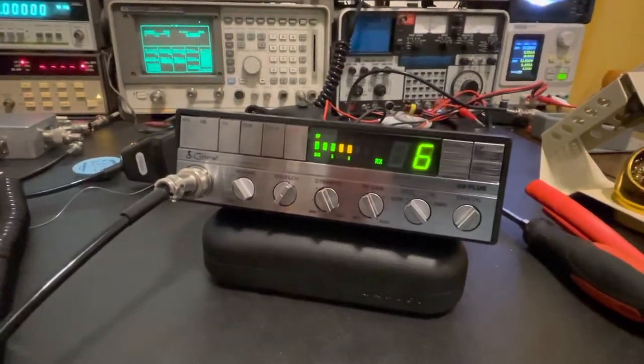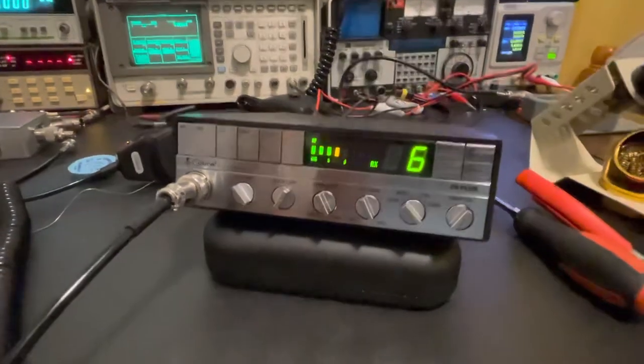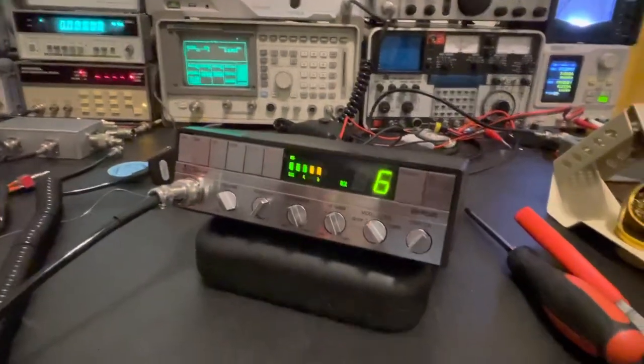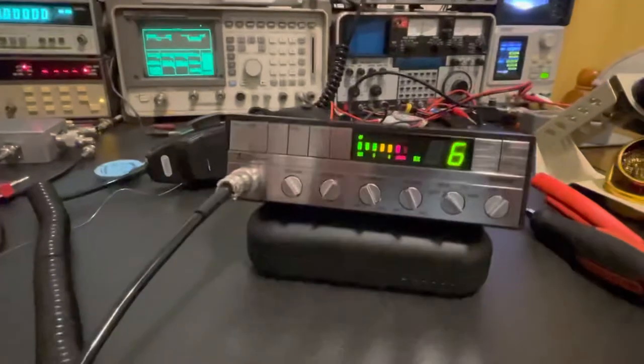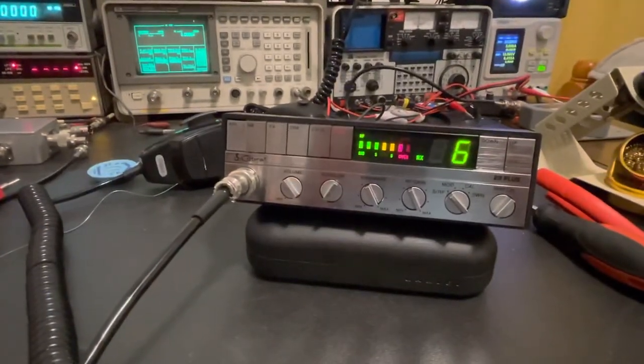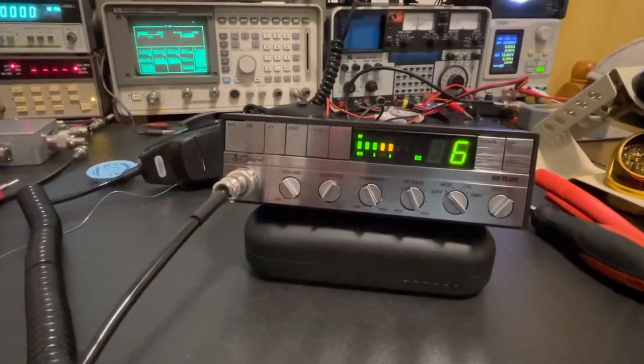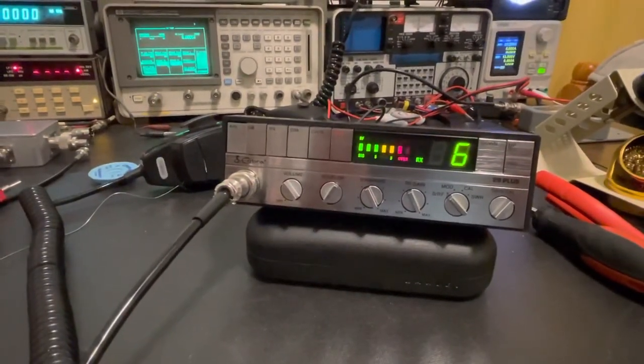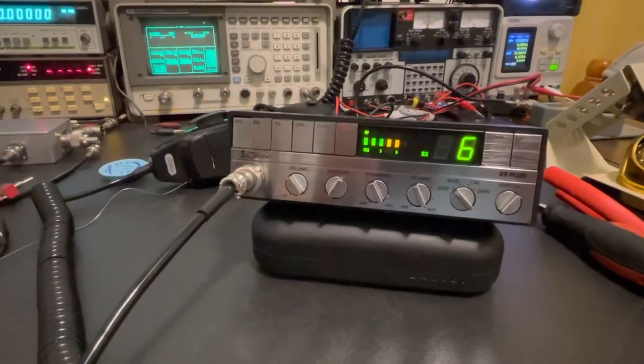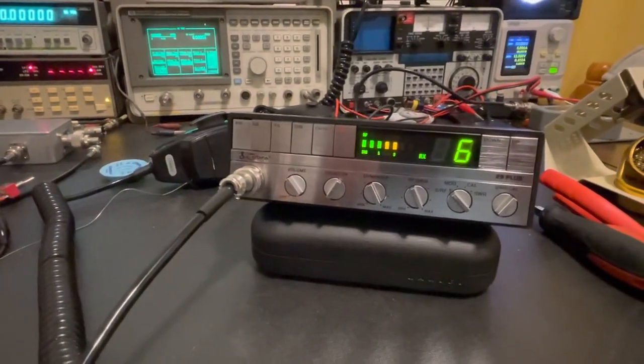So, that's about it. She's recapped. She's ready for another 20 or 30 years, hopefully. And that's it. 73's everybody out there. Happy DXing.